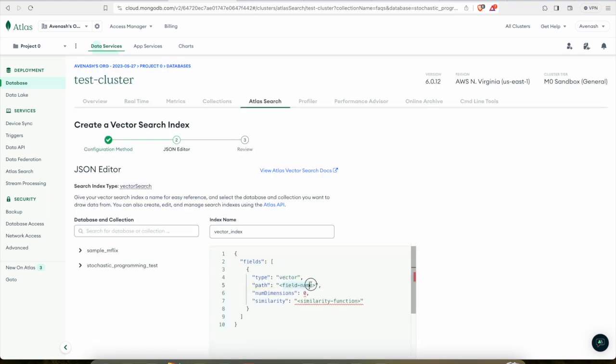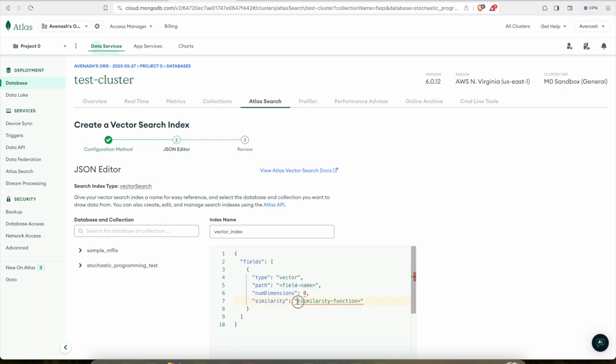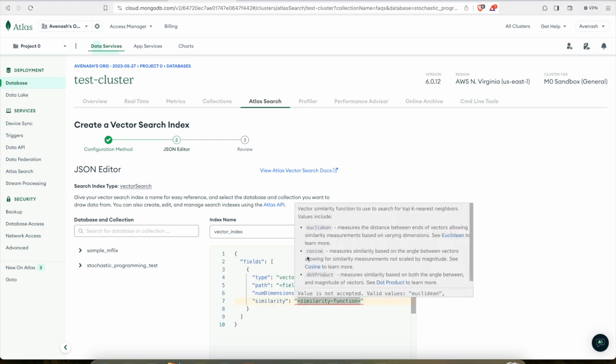And here you need to provide two pieces of information. Now this path represents the field which stores the vector embeddings information. And this is the similarity function. Now for this, they provide three options: one is Euclidean similarity, cosine, and dot product. For this particular tutorial, I noticed that dot product works better, but feel free to use and experiment with the other two.